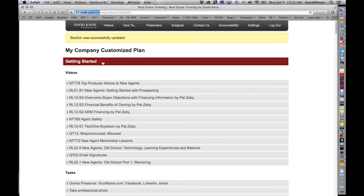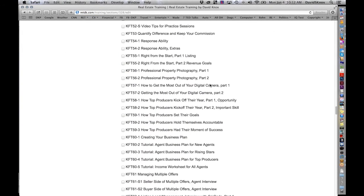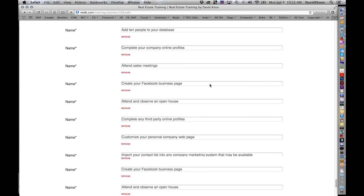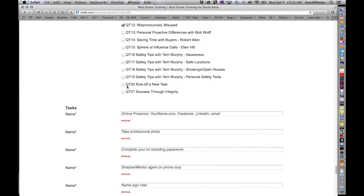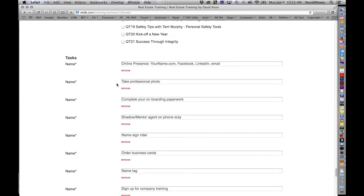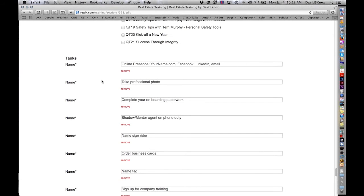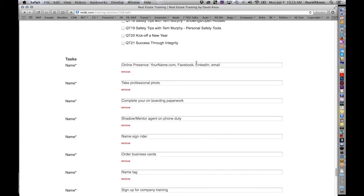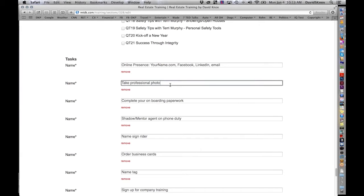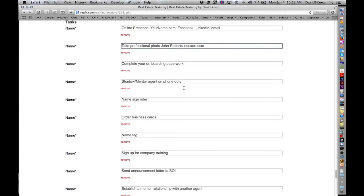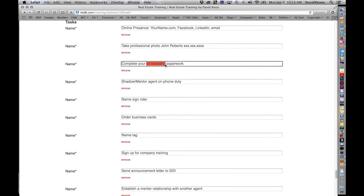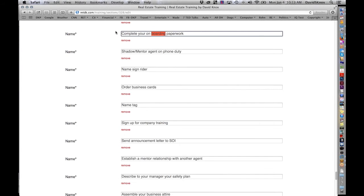So I'm going to click the same edit button on the same section. Only this time I'm going to scroll all the way down to the bottom to the tasks. And here is the whole list of tasks that we have put in. And this is where you can change the name. So in other words, you know, if any of these you want to put your company name in. And let's say you've got a professional photo, somebody who does professional photos, and it's, you know, it's a guy named John Roberts. And it's, you know, and you put in a phone number, you know, so you can make it very specific if you want. Complete your onboarding paperwork, and maybe you have a different term for that, and maybe you put your company name in.